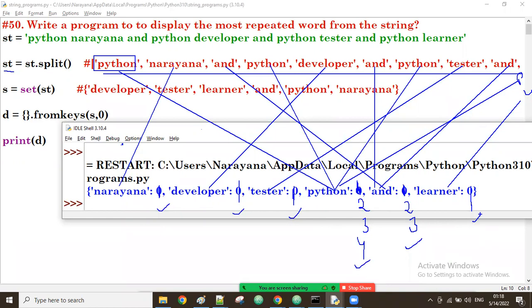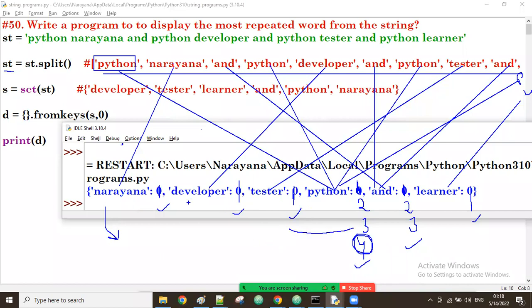Next, from this dictionary we take the maximum value. The max of the values is four. Now from every key I get the value, check if that value is the same as the maximum, and if it is same, I display that key.